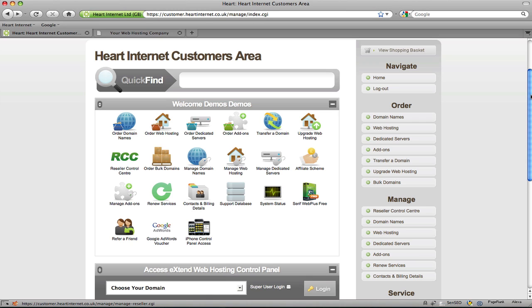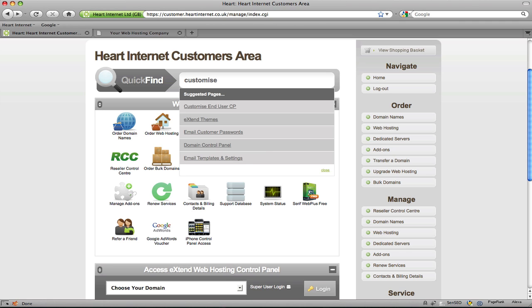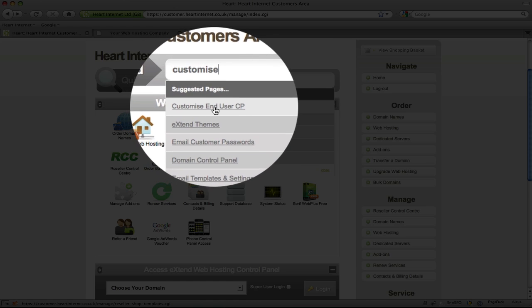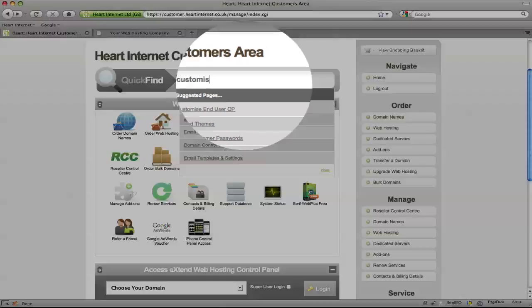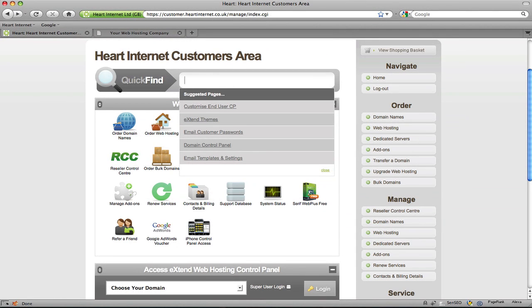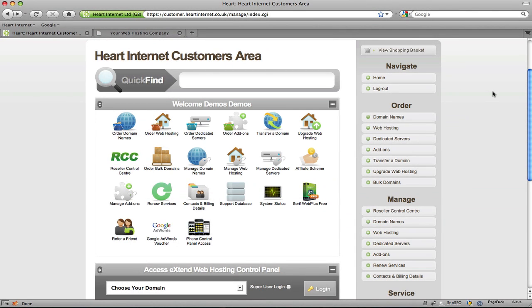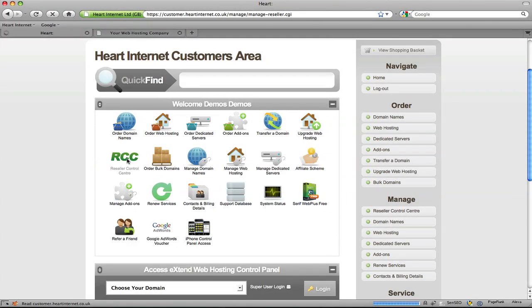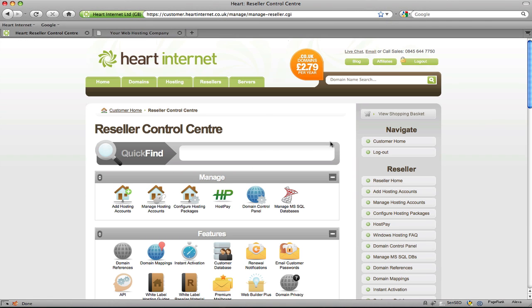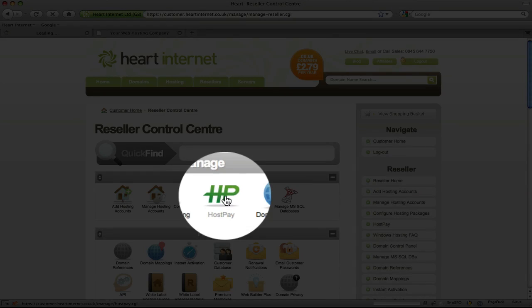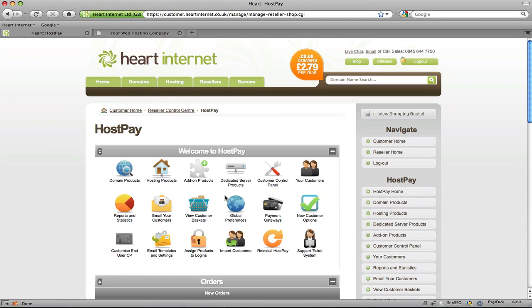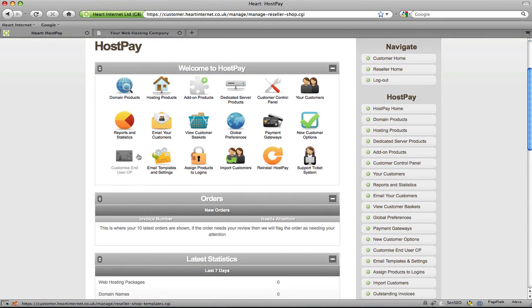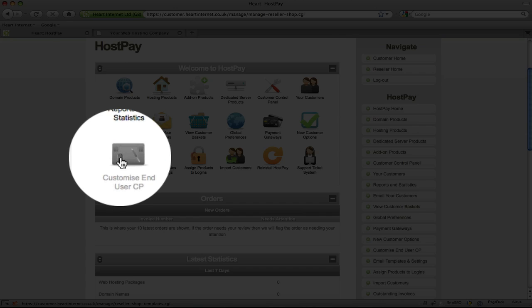Okay, so firstly we'll need to bring up the customise HostPay page. You can find this using our super fast fancy quick find tool. Just type in customise and it's the first link, which is customise end user CP, or you can use a more traditional route and use the icons. Firstly click on the reseller control centre, then click on the HostPay icon, and then lastly click on the customise end user control panel icon.